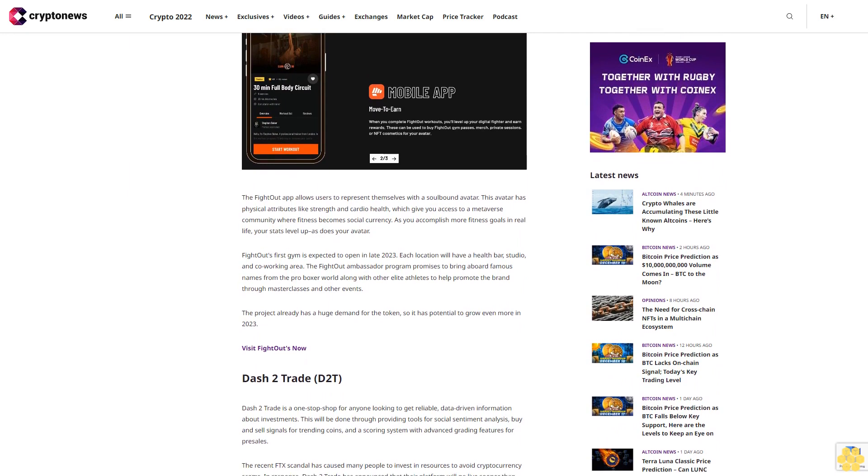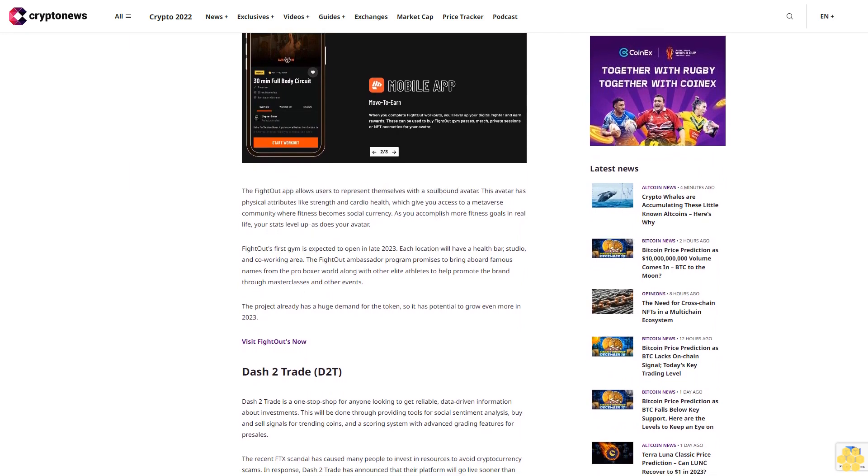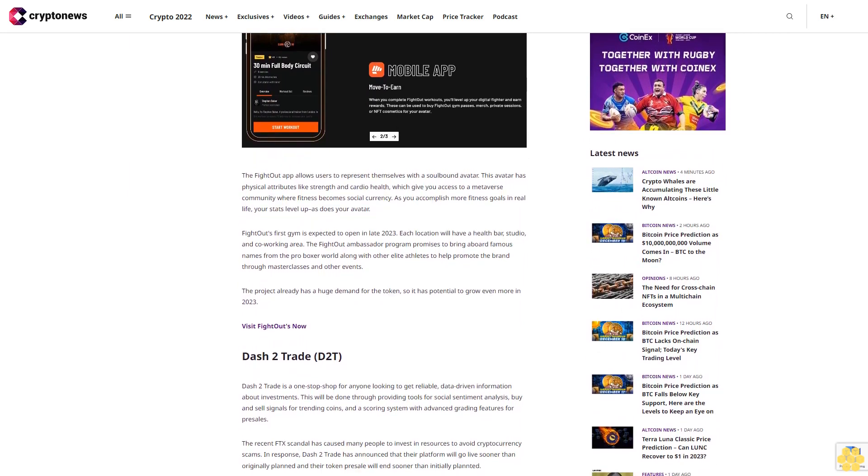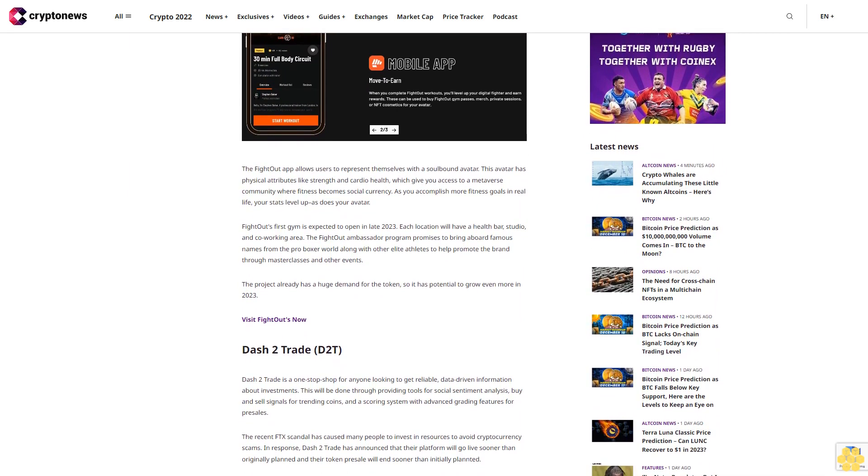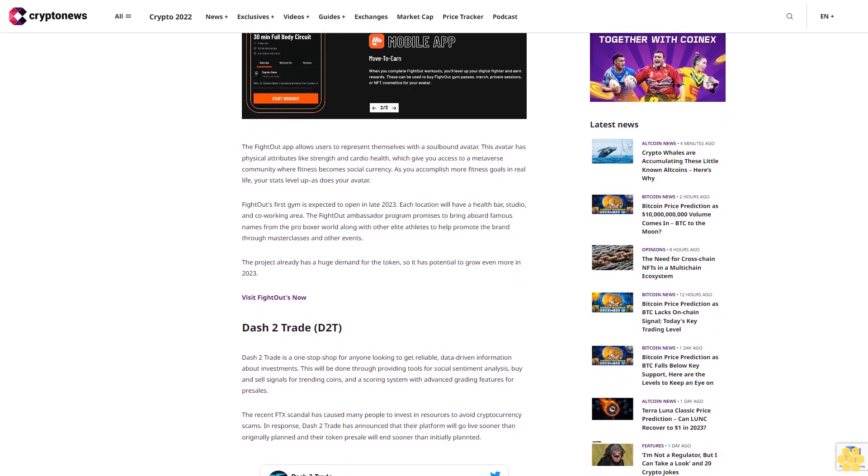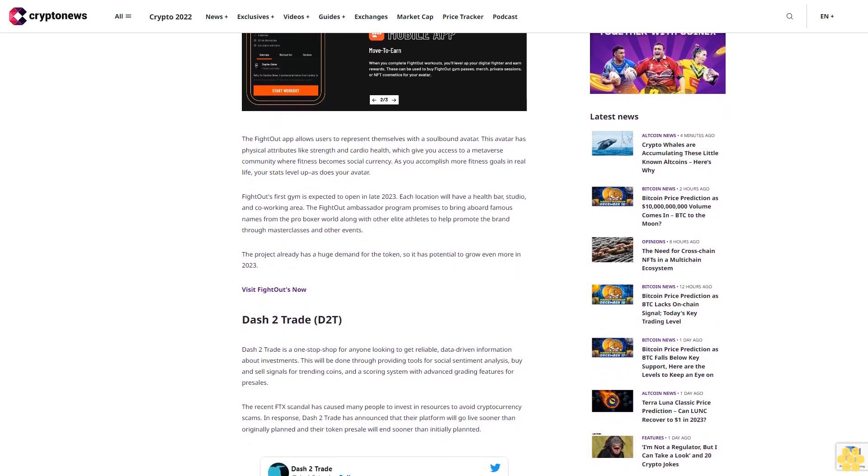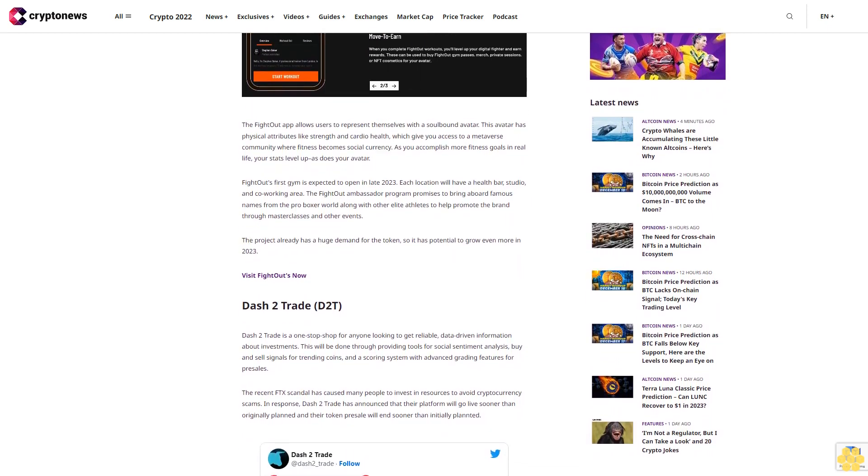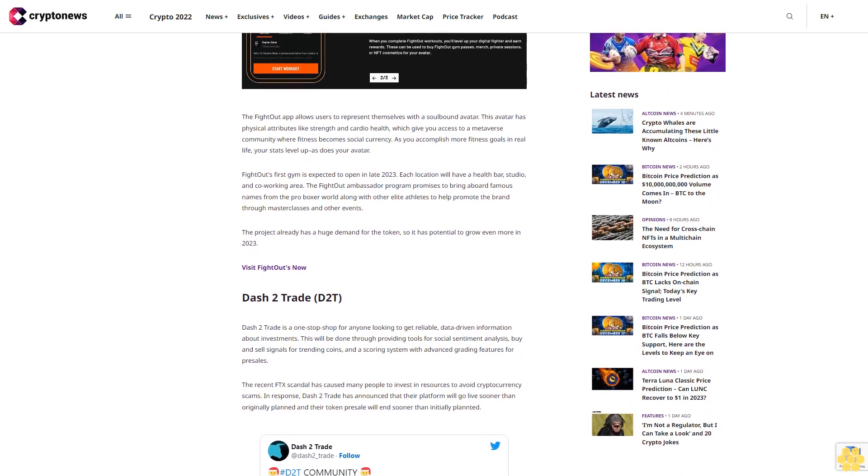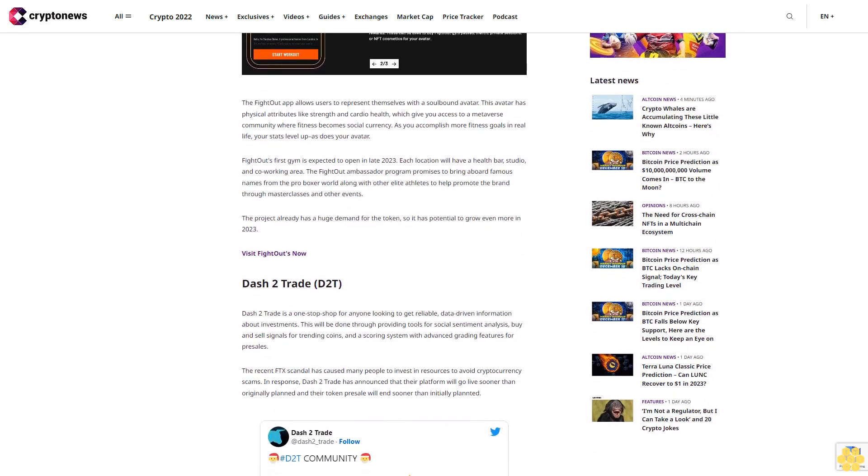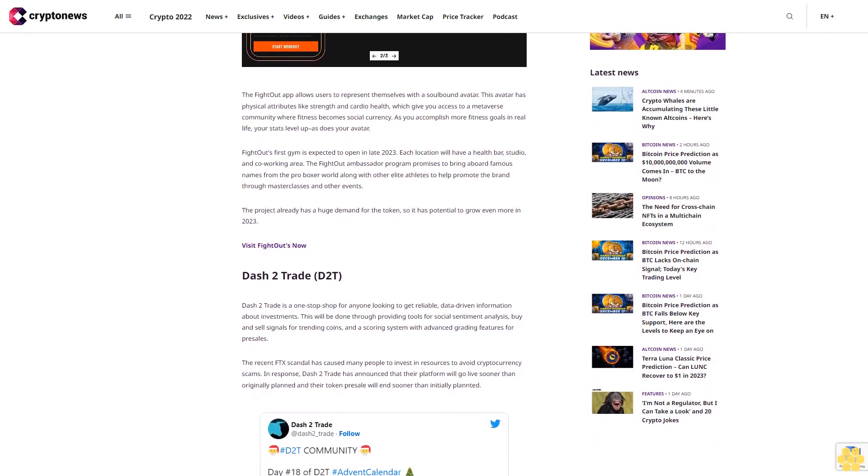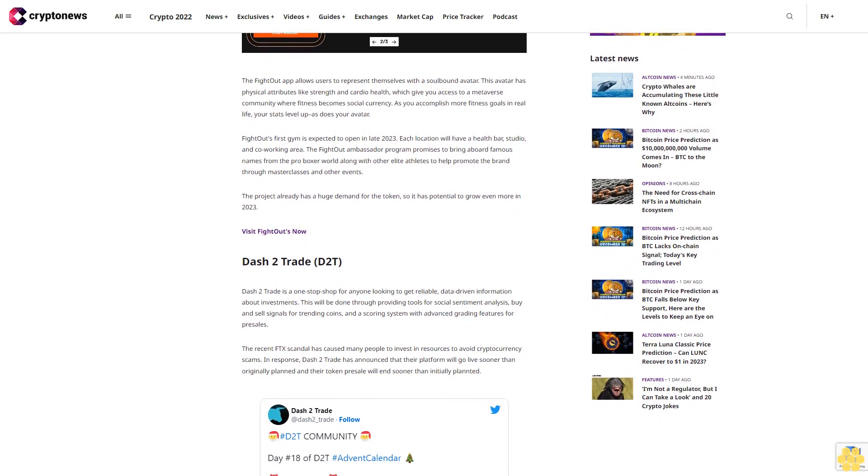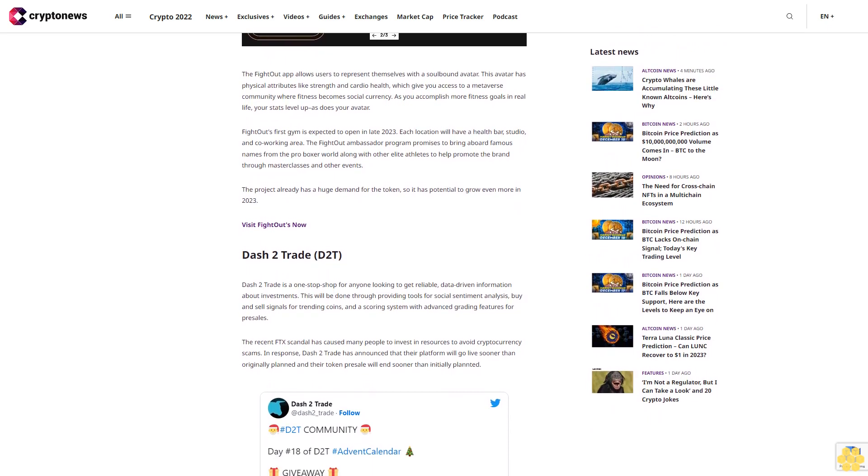As mentioned above, Fight Out is head and shoulders above other M2E programs for a variety of reasons. To start, Fight Out's technology lets users measure all fitness activity, not just steps taken. Also, there is no need for users to buy NFTs to get started, and with Fight Out you get rewarded for making healthy choices instead of just walking around aimlessly.